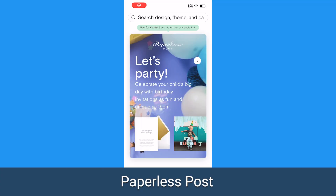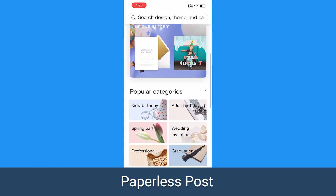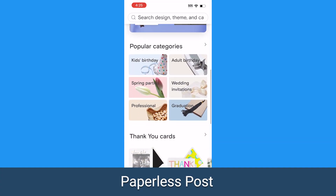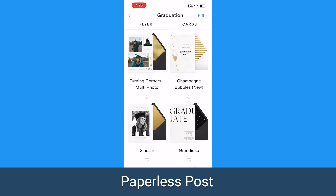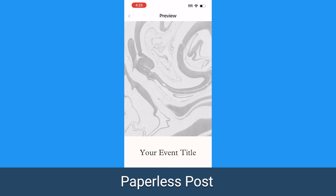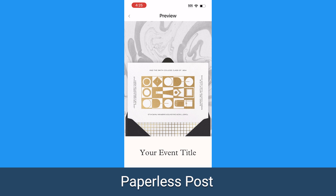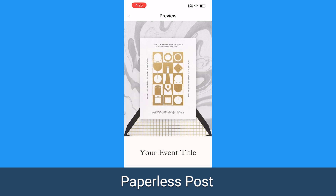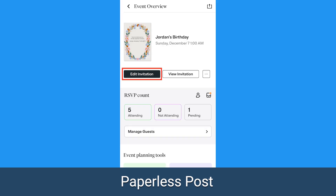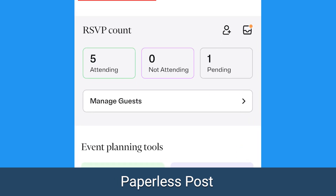Paperless Post is another platform that specializes in digital invitations. They've got a wide range of designs to choose from and allow you to send invitations via email or social media. Both Evite and Paperless Post allow guests to RSVP, and if enabled, can view the guest list.